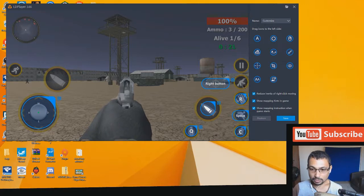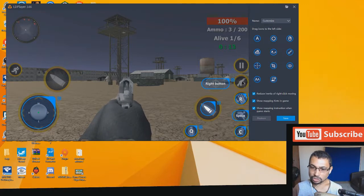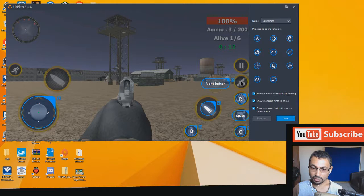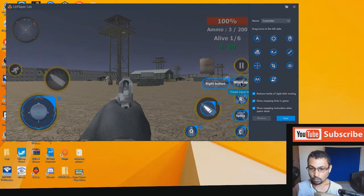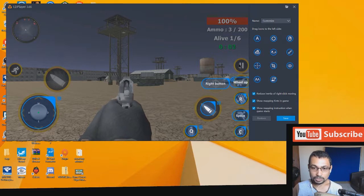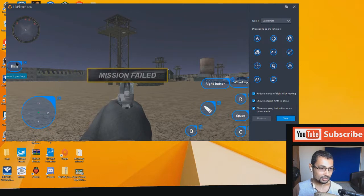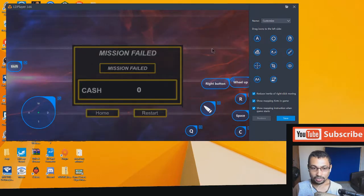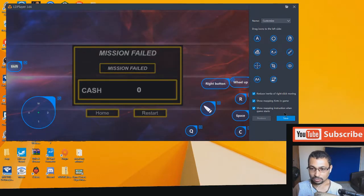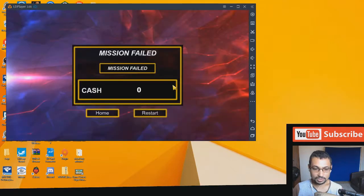Here we have change gun. I think change the gun, wheel up. Pause, we don't need. And run here, shift. I think it's okay. Restart.